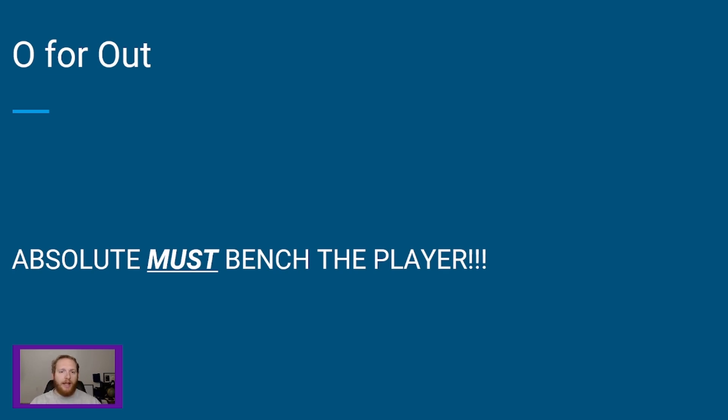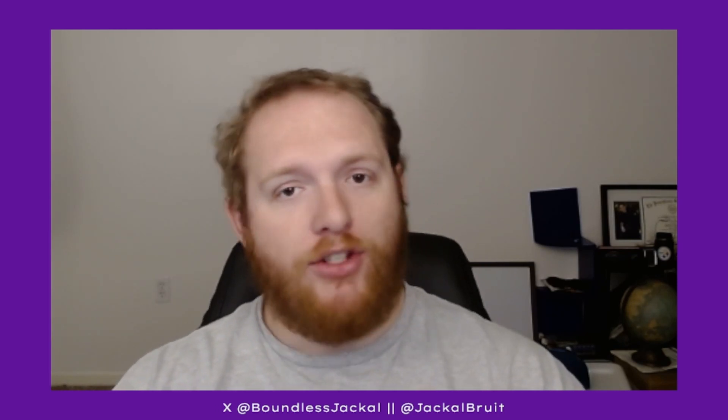So there you have it folks. I hope this real quick, simple informational video has taught you something about the injury letters and designations you're going to find in your fantasy football leagues. There's not a whole lot of options, not really that complicated. If you wanted to give percentages to it, I'd probably go: